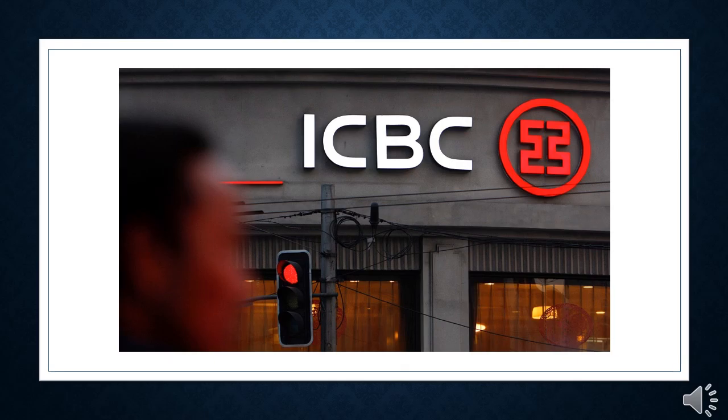The Industrial and Commercial Bank of China, the world's largest lender in terms of assets, was hit with a cyberattack on Thursday, November 9th. In this presentation, I will discuss how it was accomplished and what was done to recover from it.